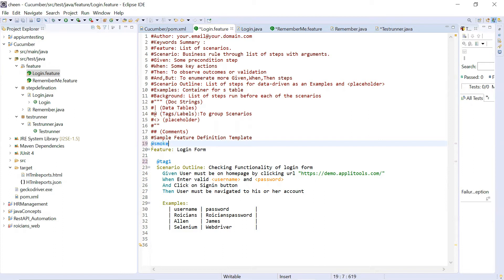So next time, let's say a release is very near and we have to test everything - we know we will be performing smoke testing. I will simply specify in my feature file that whatever scenarios or test cases have the tag smoke, please execute those instead of executing everything. So this is the benefit of using tags.